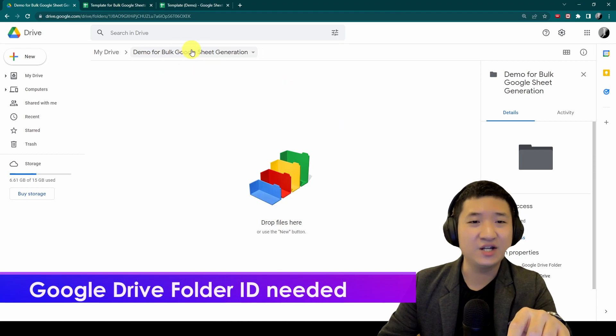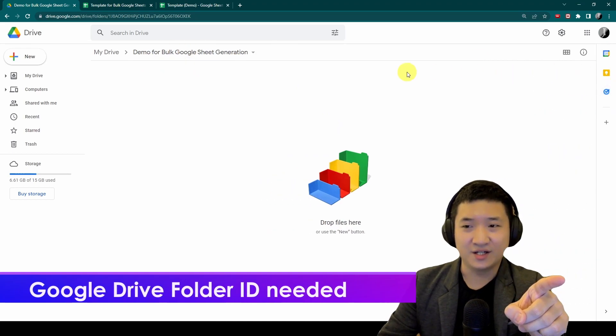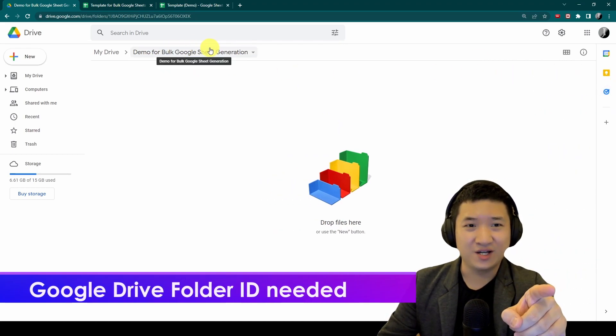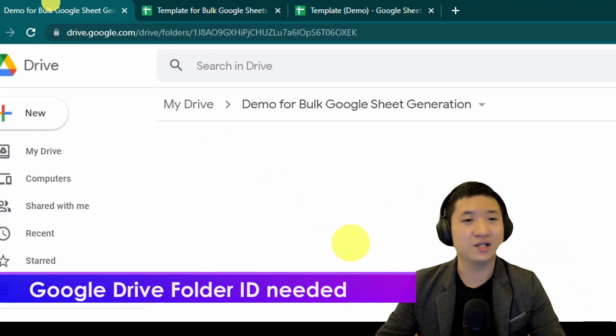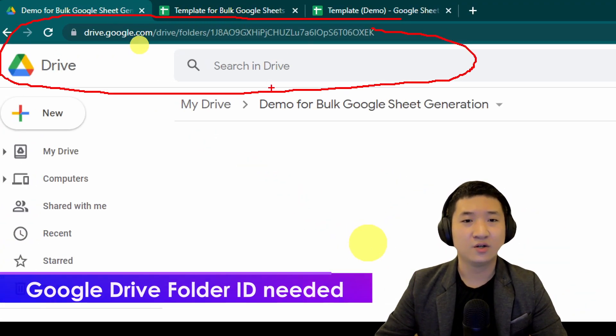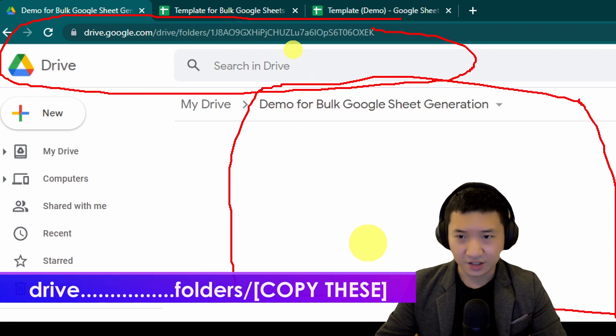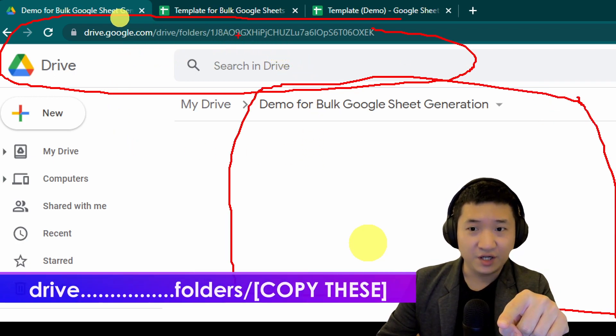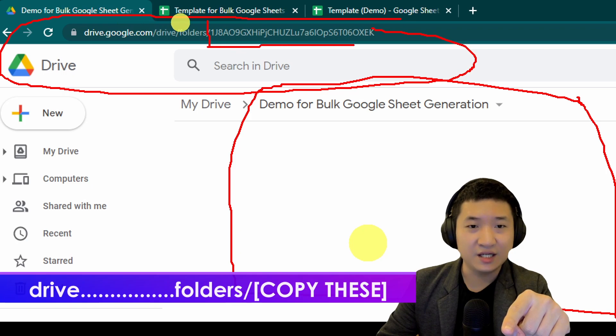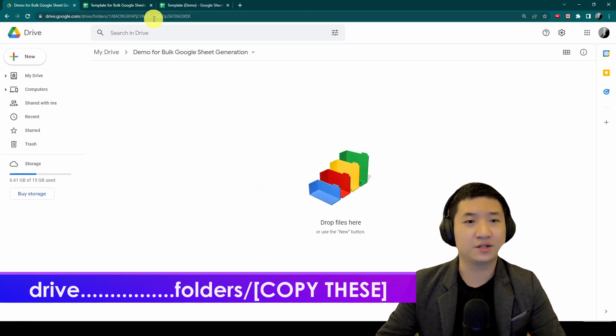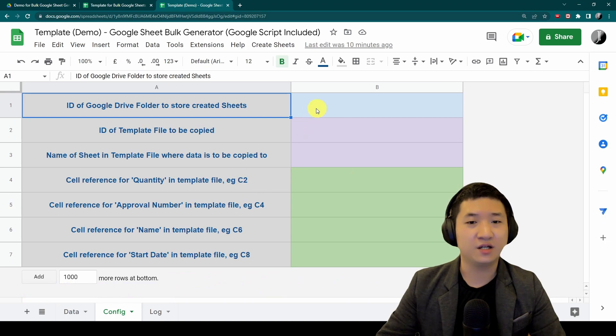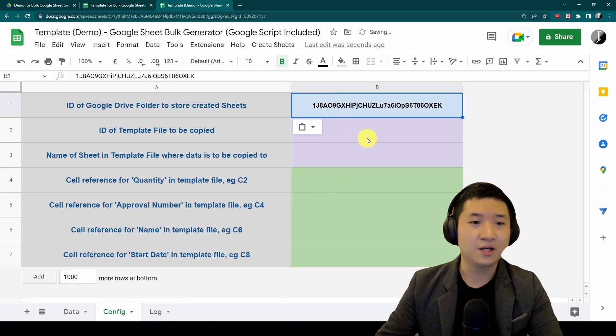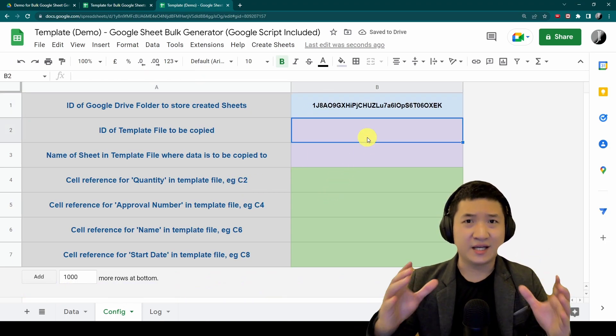I already created my folder here. How you're going to do it is go to your URL bar. You're already inside this folder, and you copy this ID.